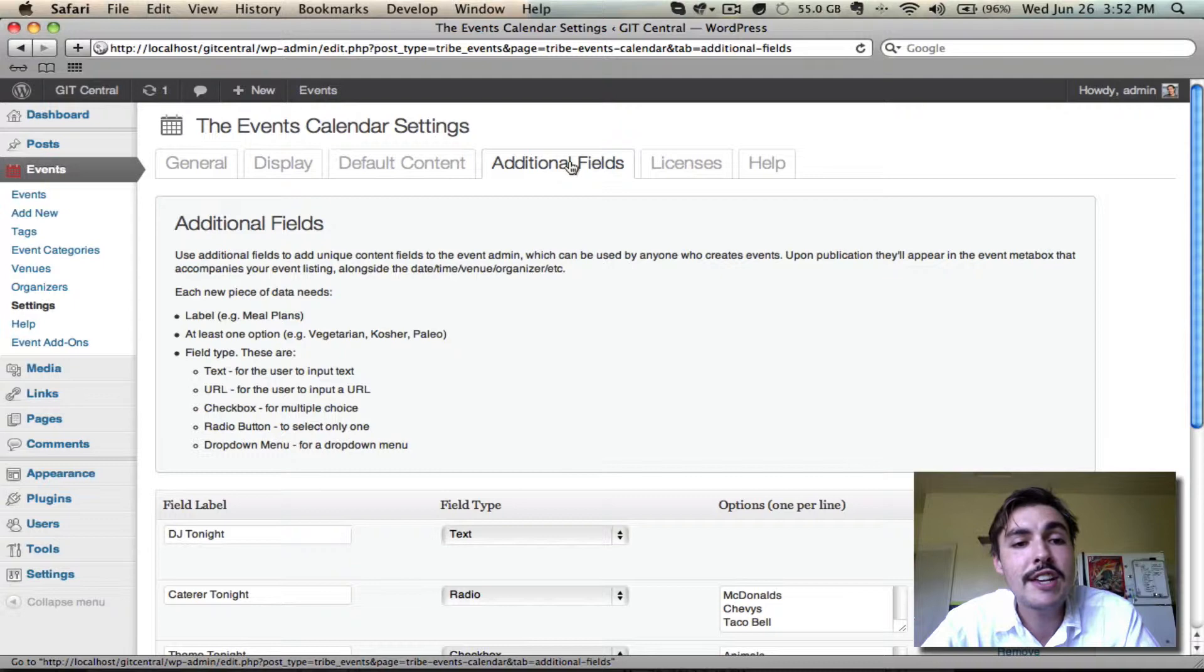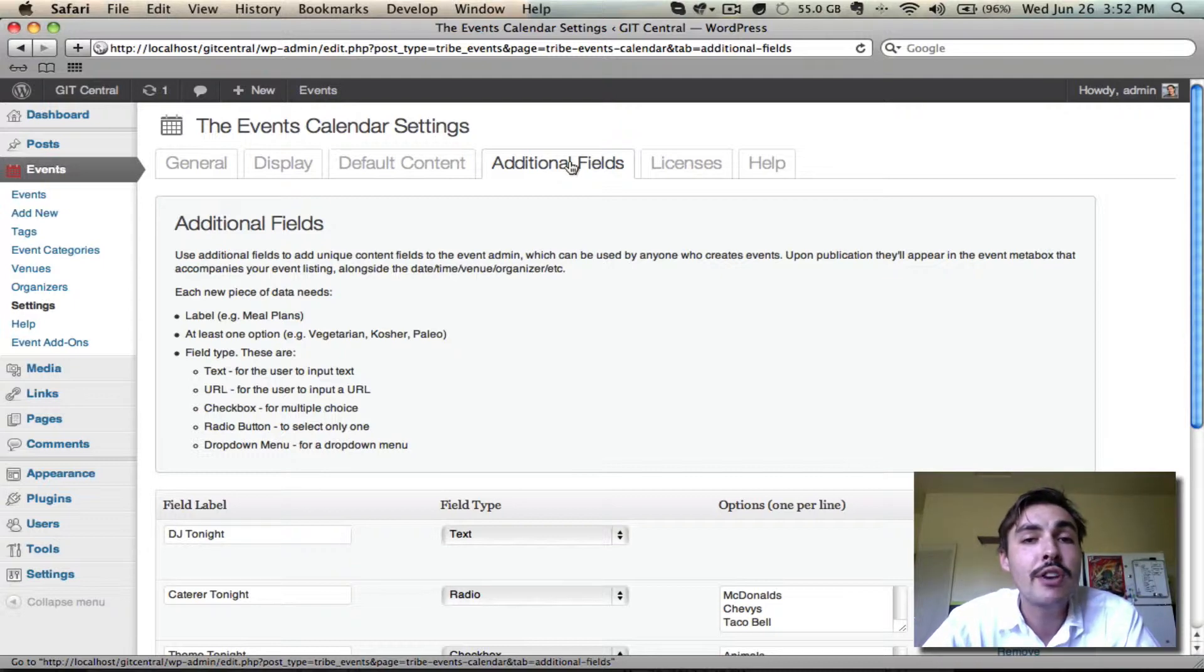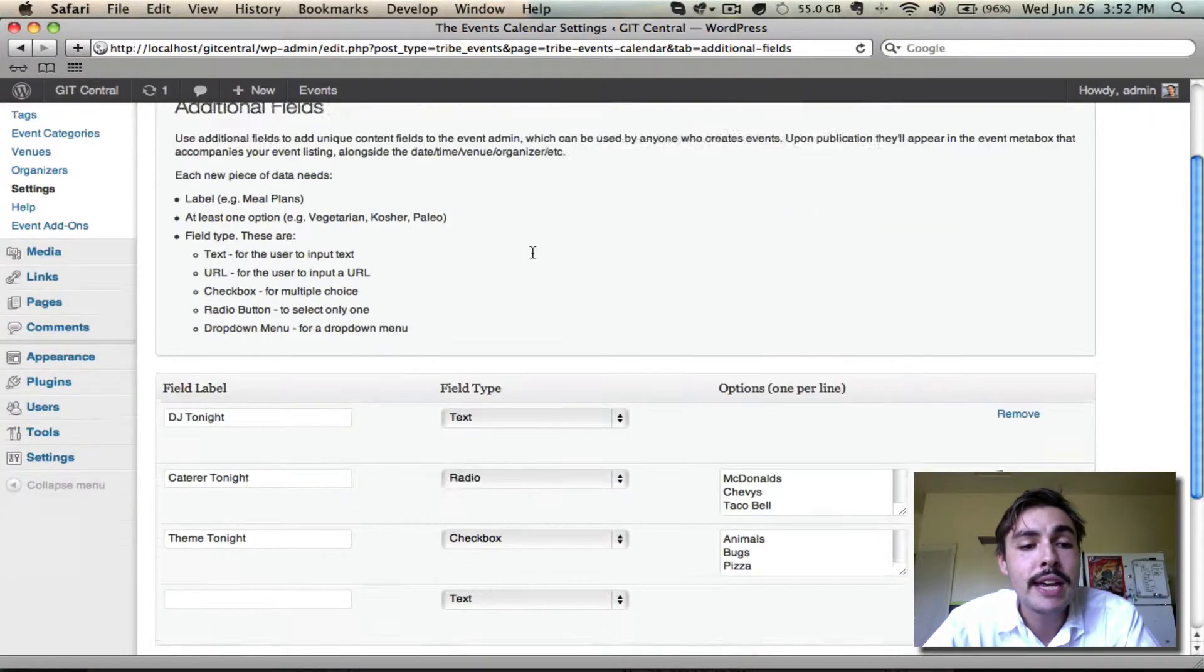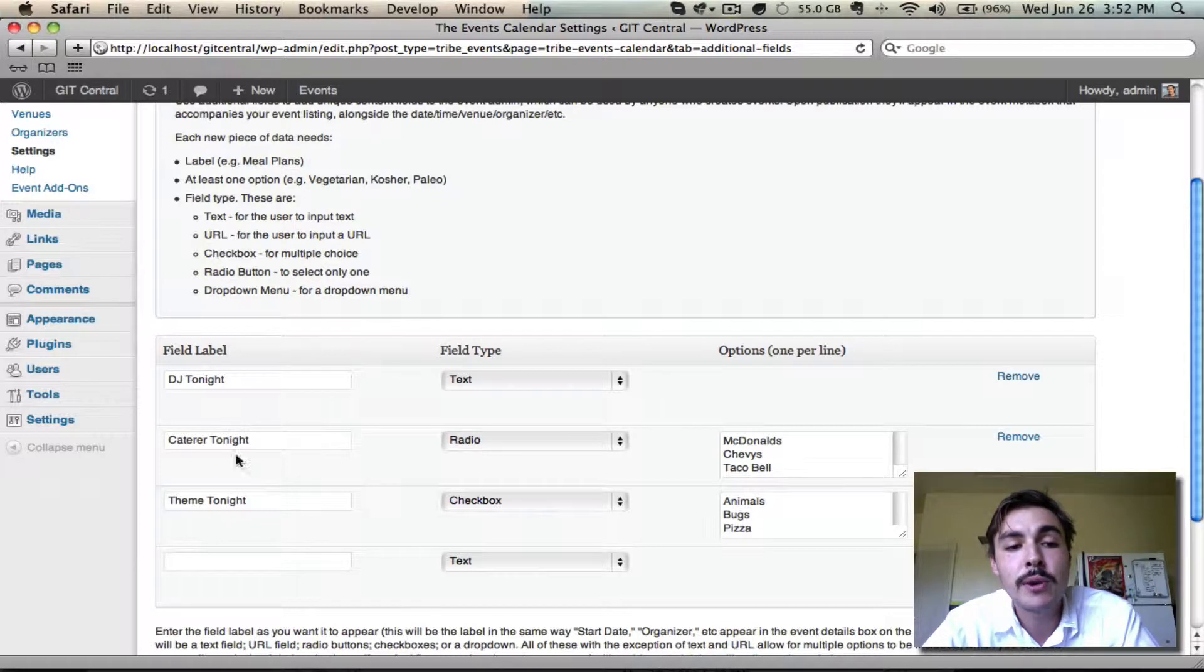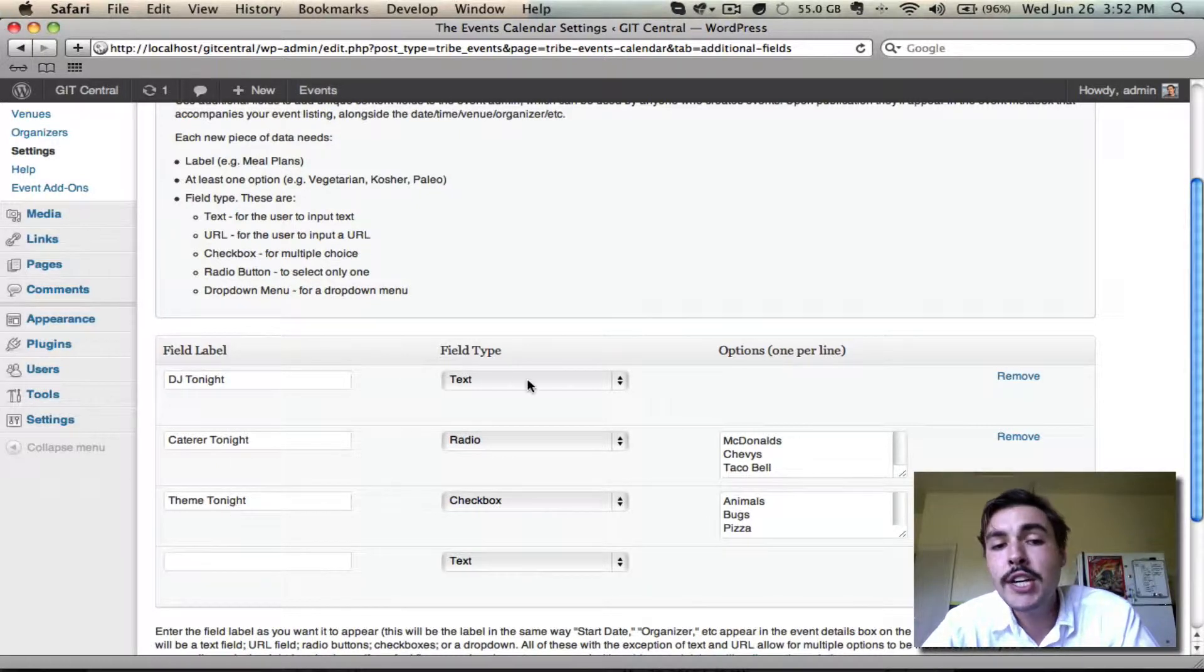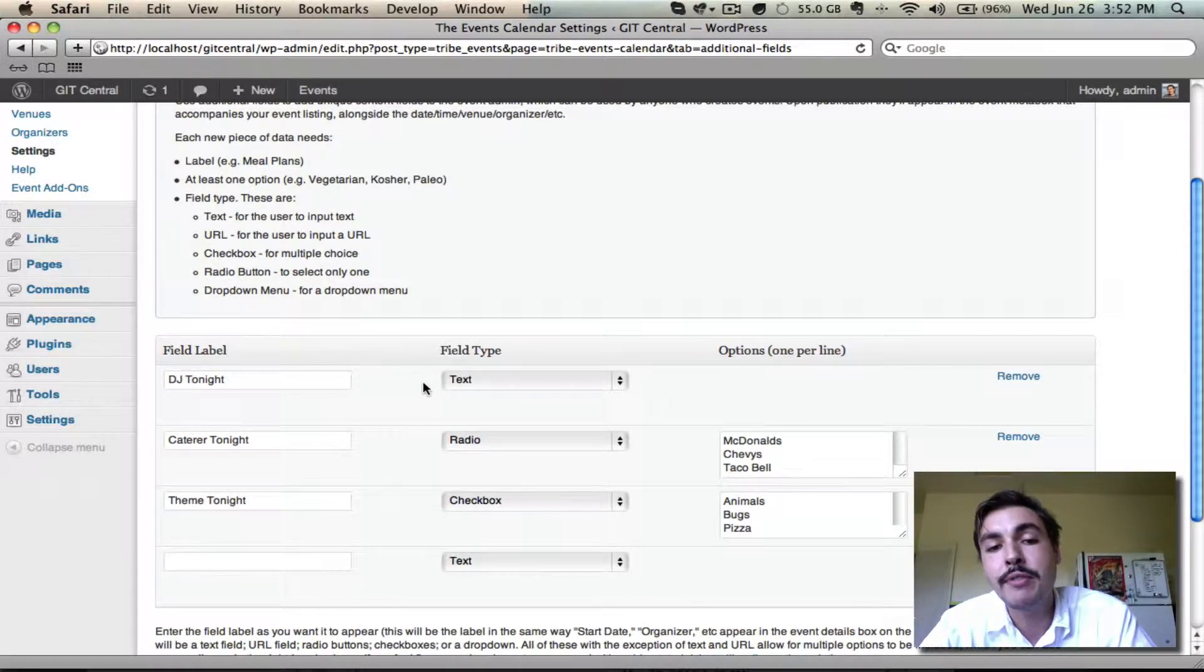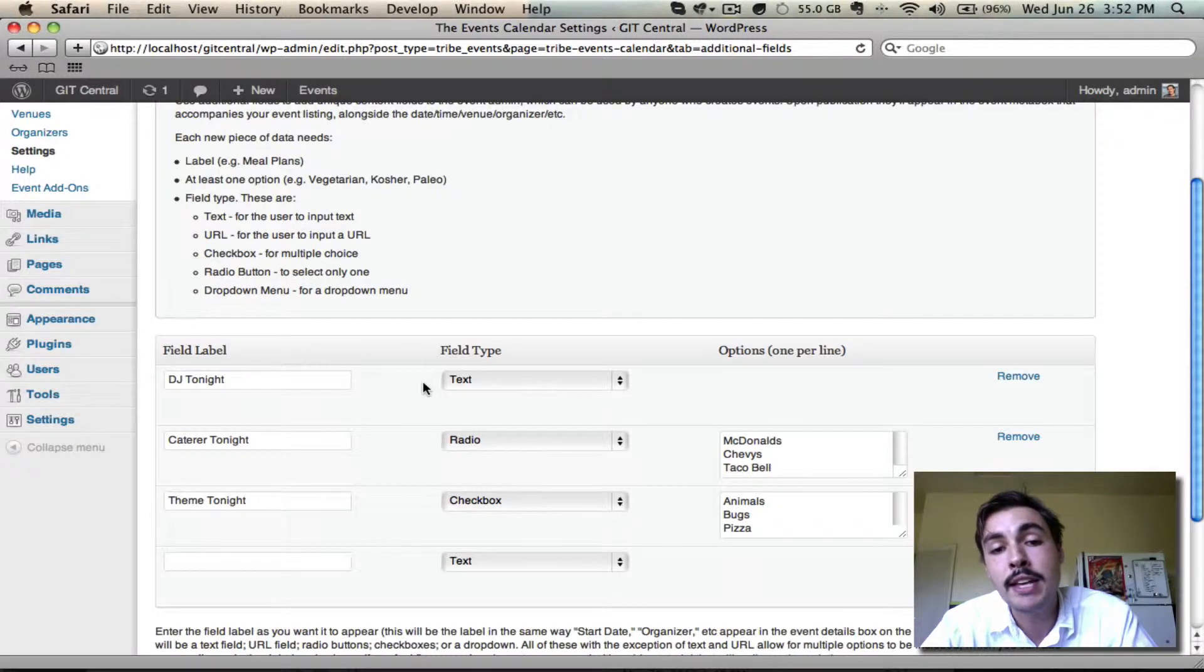What I've done here is I've put myself in the shoes of a nightclub owner. I know that every event we host has a DJ, a caterer, and a theme. The DJ is always going to be random, so I want people who are setting up events to be able to simply type in his name in a text field.